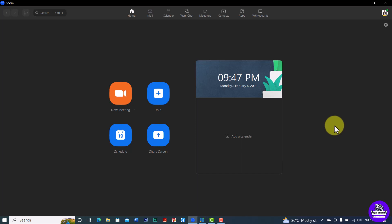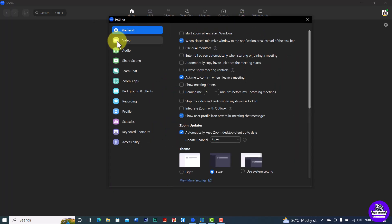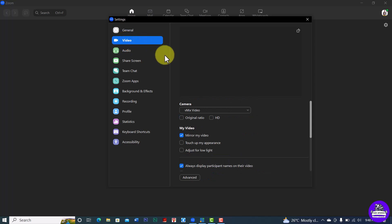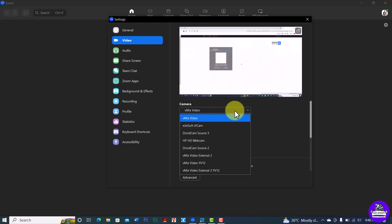When the settings panel comes up, locate Video and click on it. You'll find the options for video input. This is the Video section — here you choose your camera or video input source.